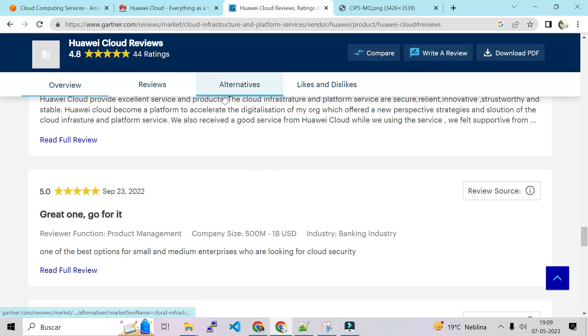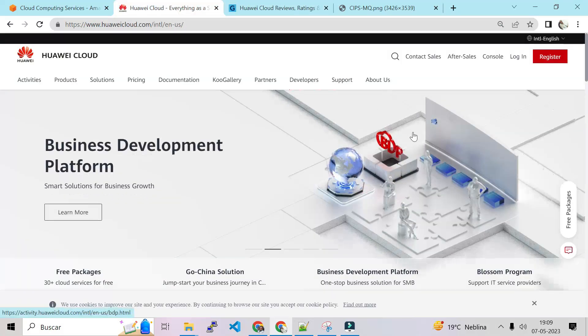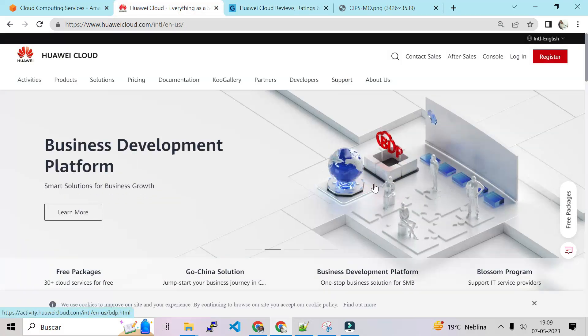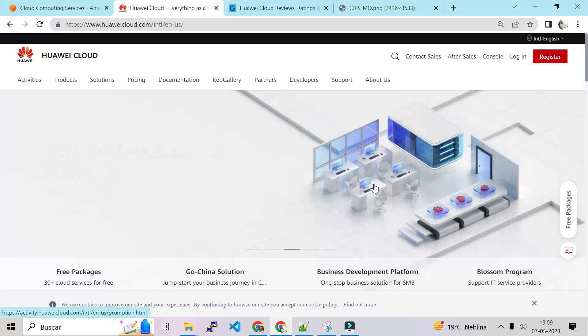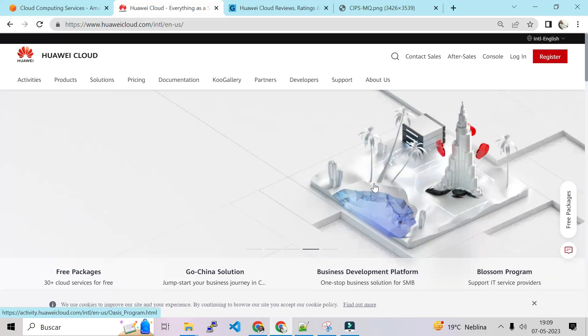So that's good. Now let's switch to the Huawei Cloud portal. So we have an account here. We'll log in to the portal and we'll see what the portal looks like.